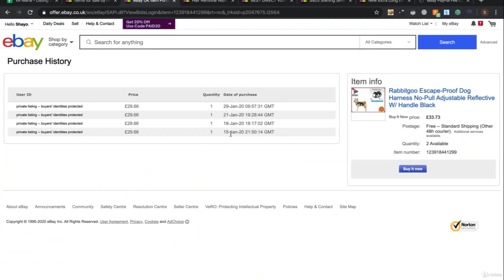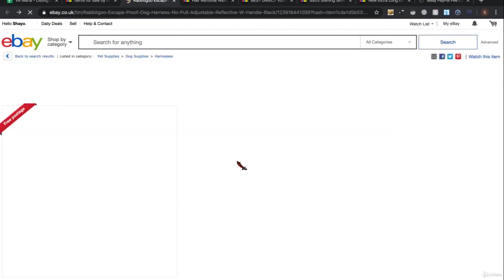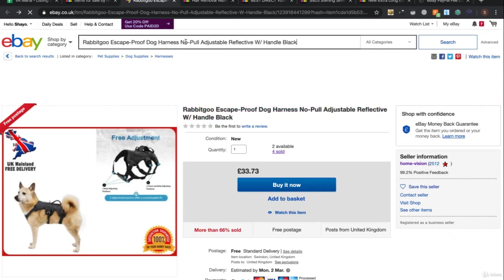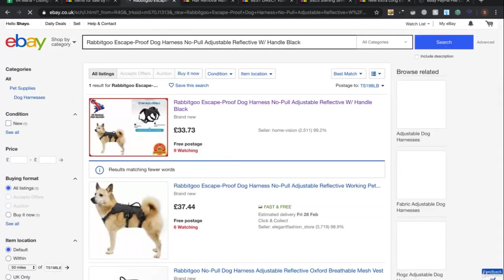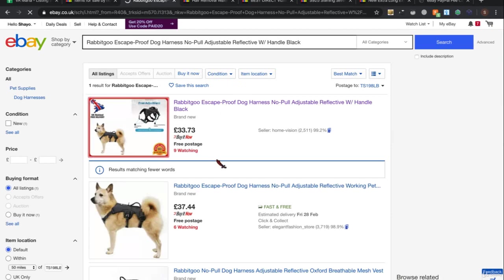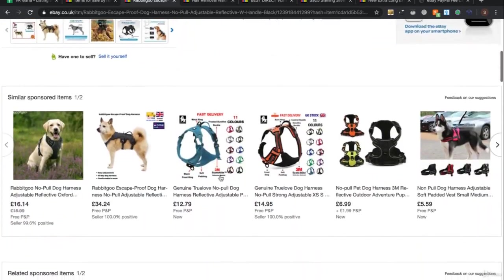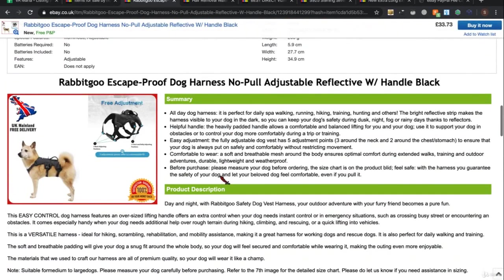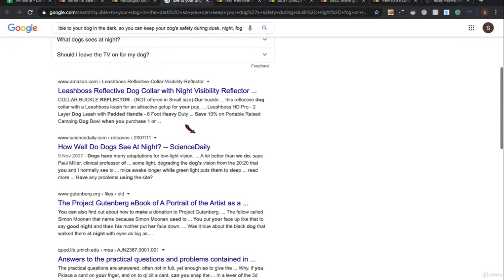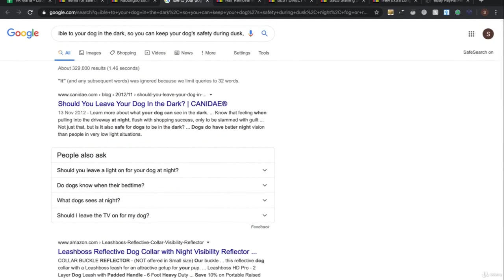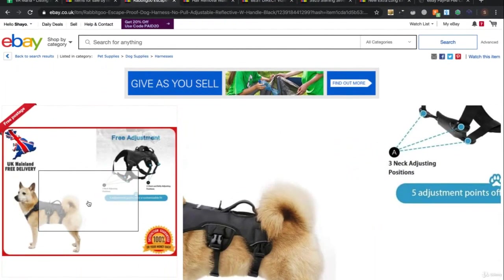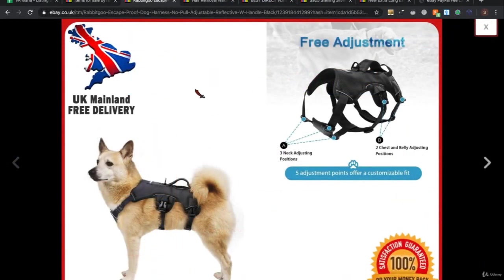Let's look at the next one - four sold. Again it sold four times in January but hasn't sold in February. How much competition is there? This has no competition, nine watches, sold four times in January - it could potentially sell again, it's something you could list. Also, is this another Amazon product? Another way to find where something might be from is to search by image.